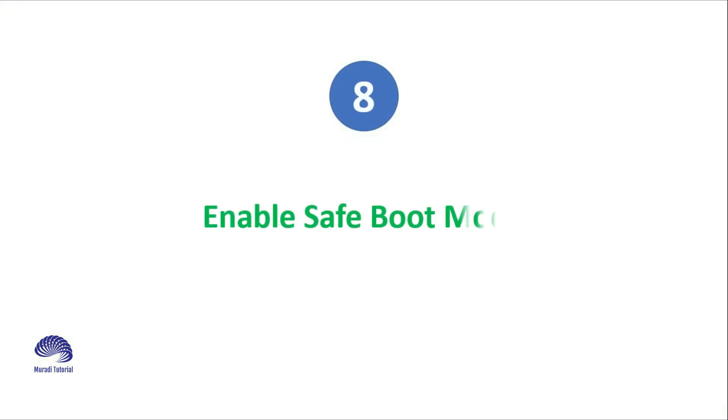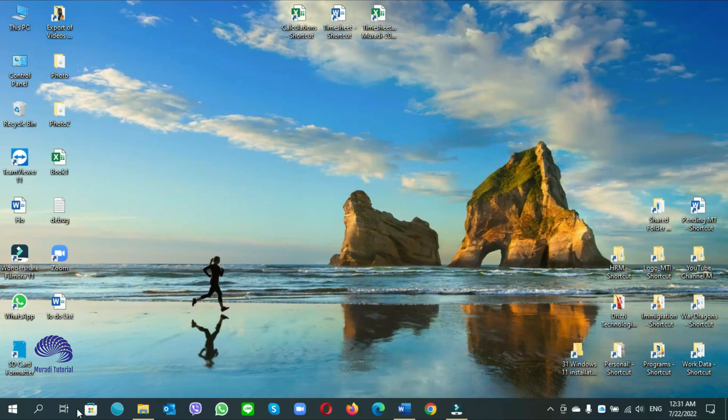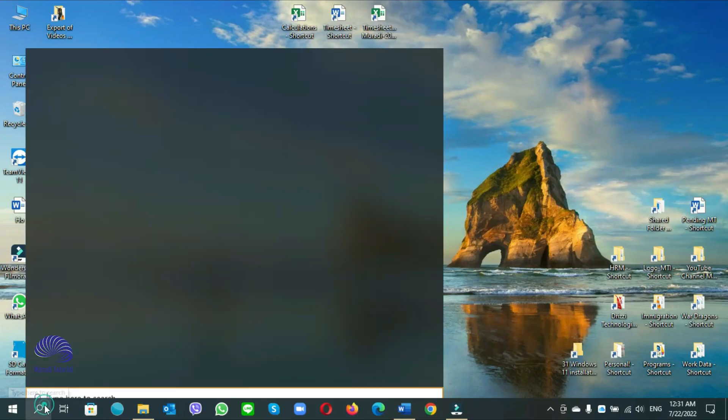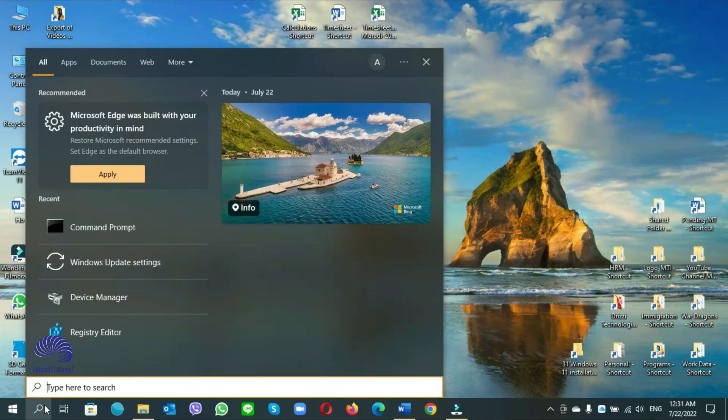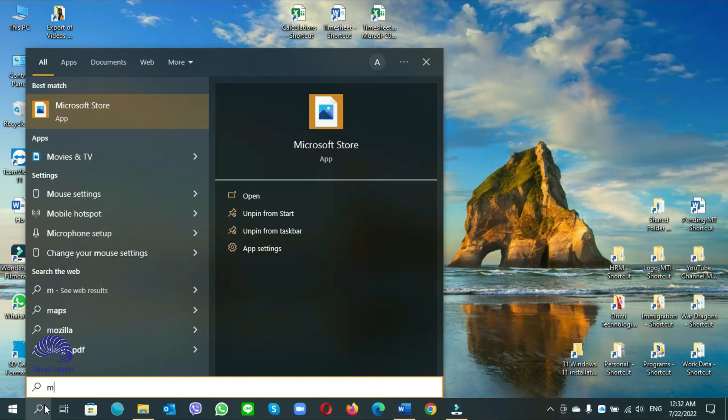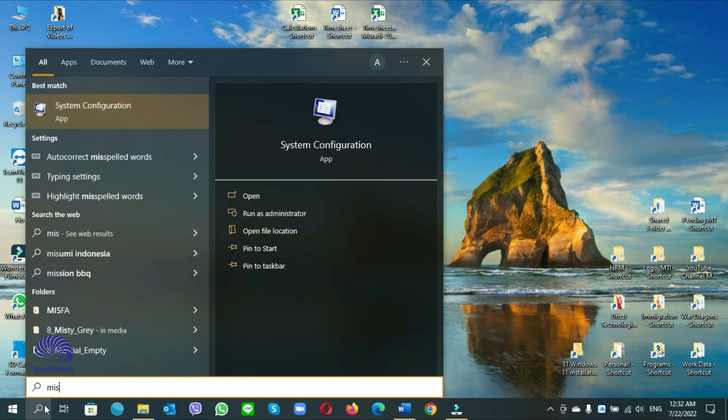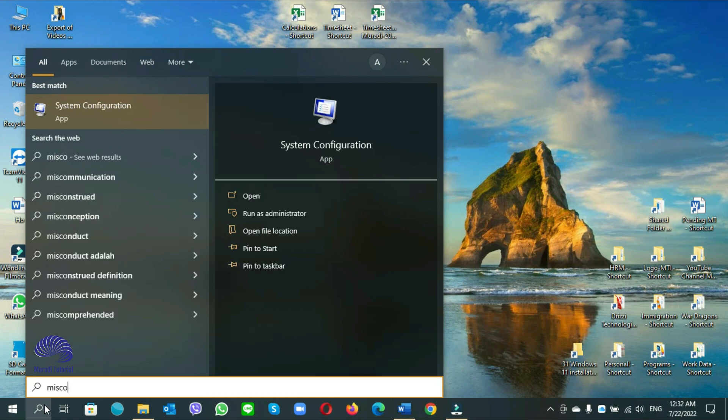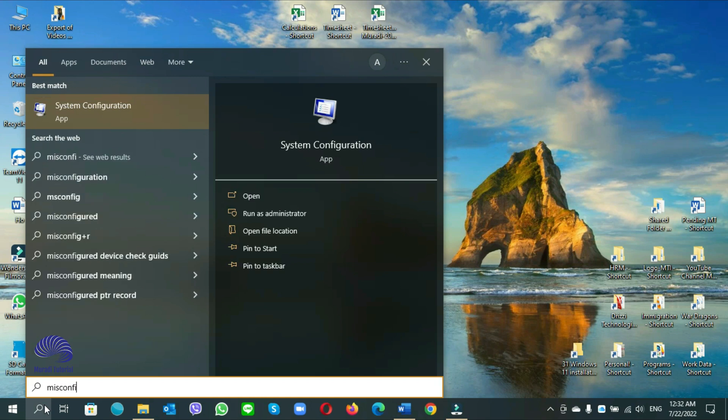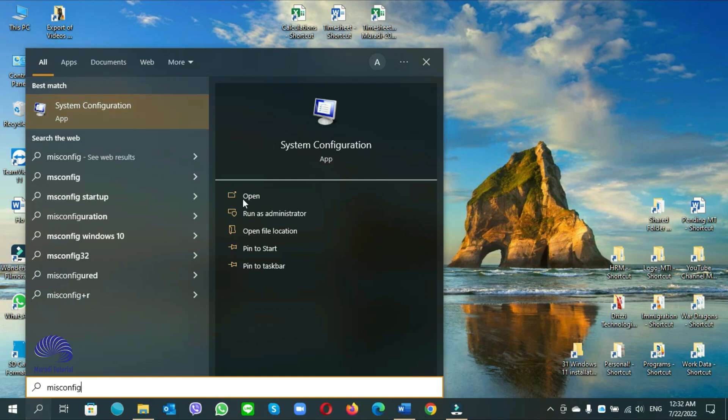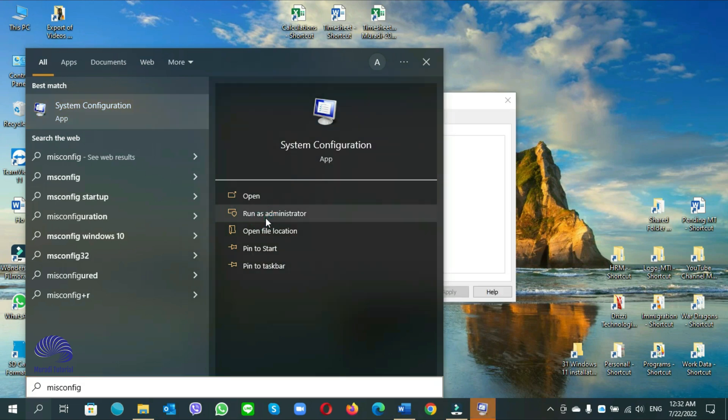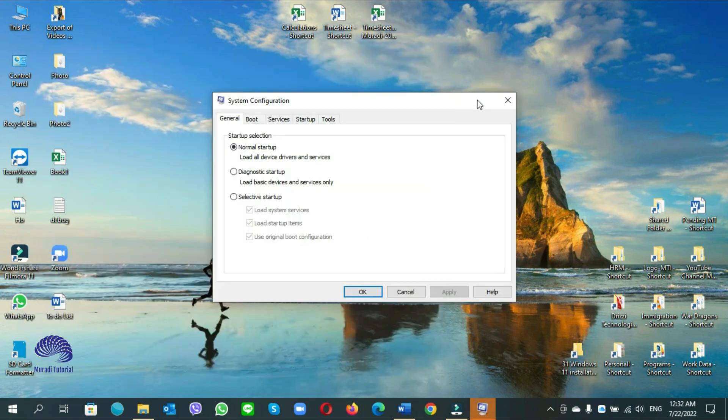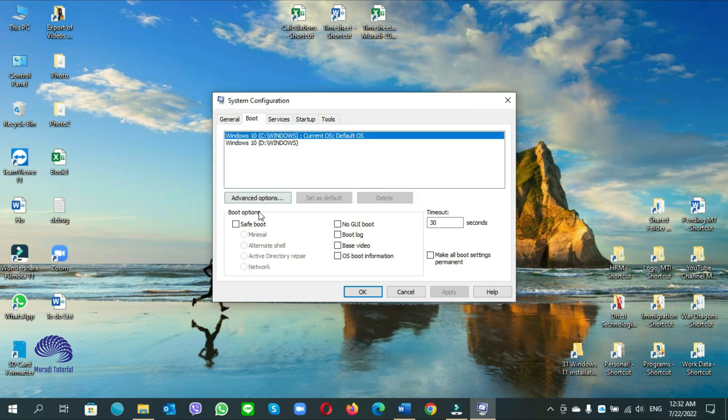Number 8. Enable safe boot mode. Go to start search, type MSCONFIG. You will see system configuration. Click run as administrator. On the boot window, click on safe boot.